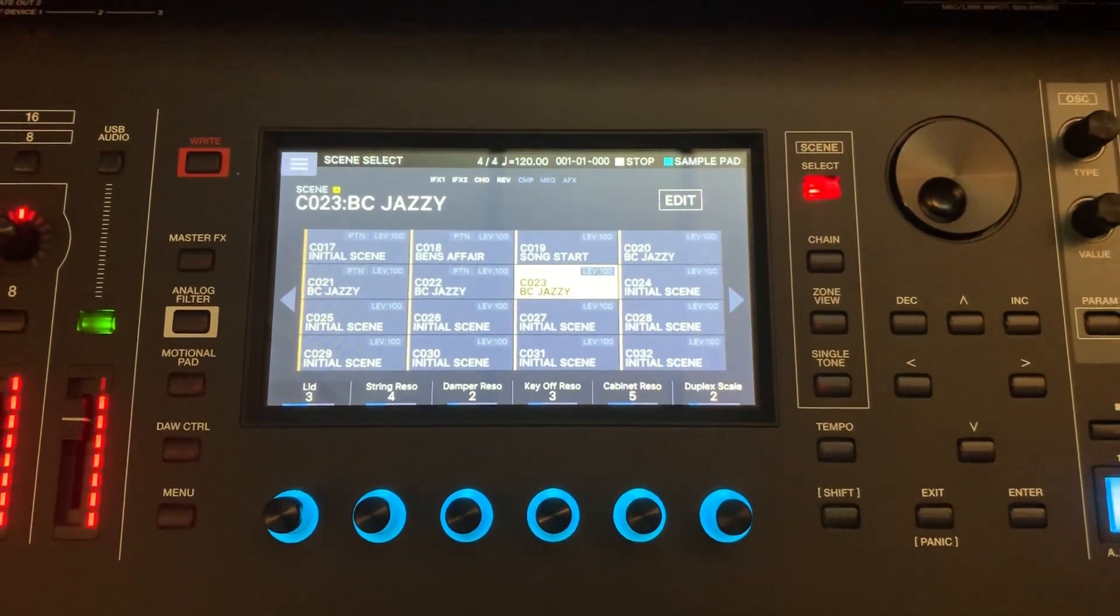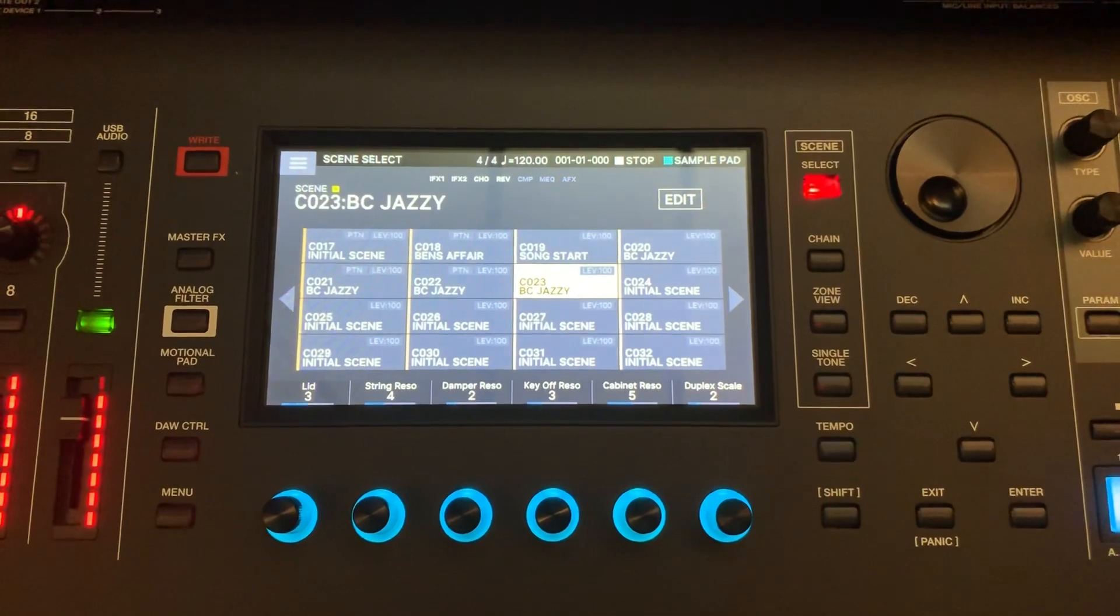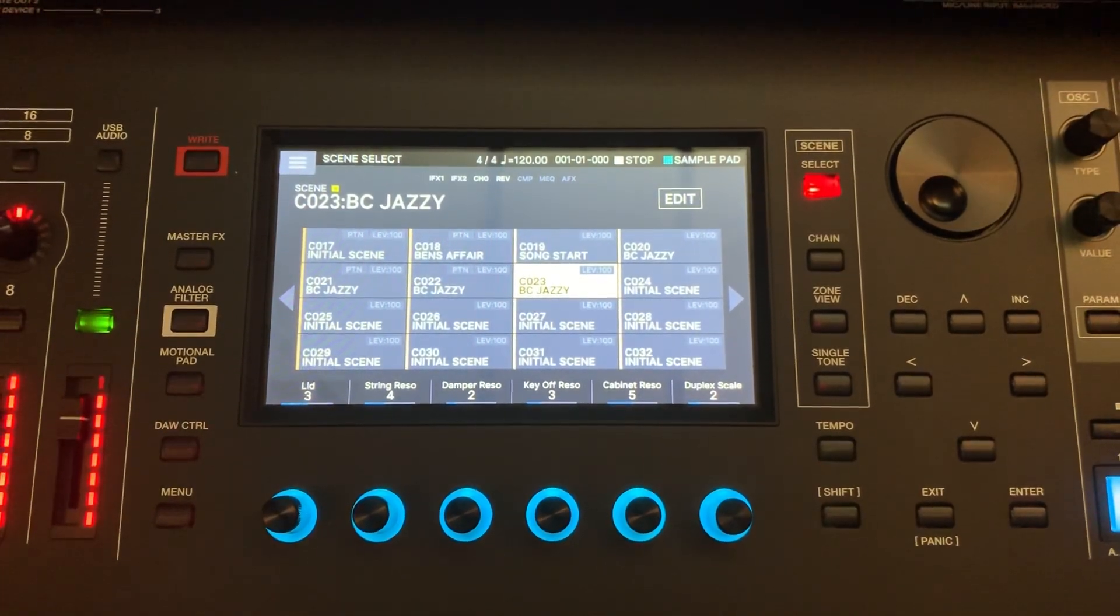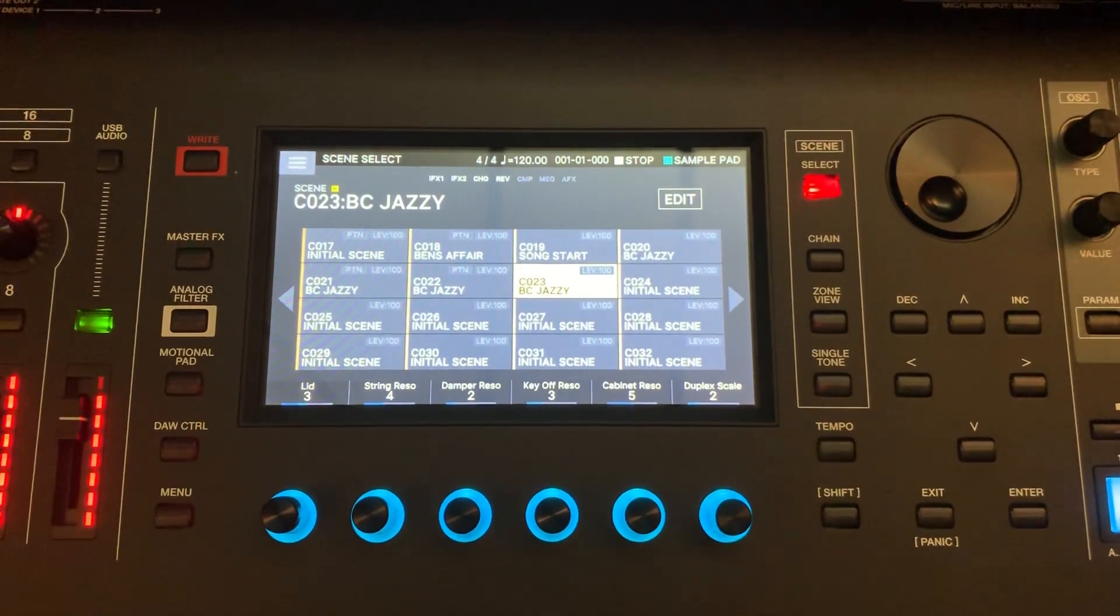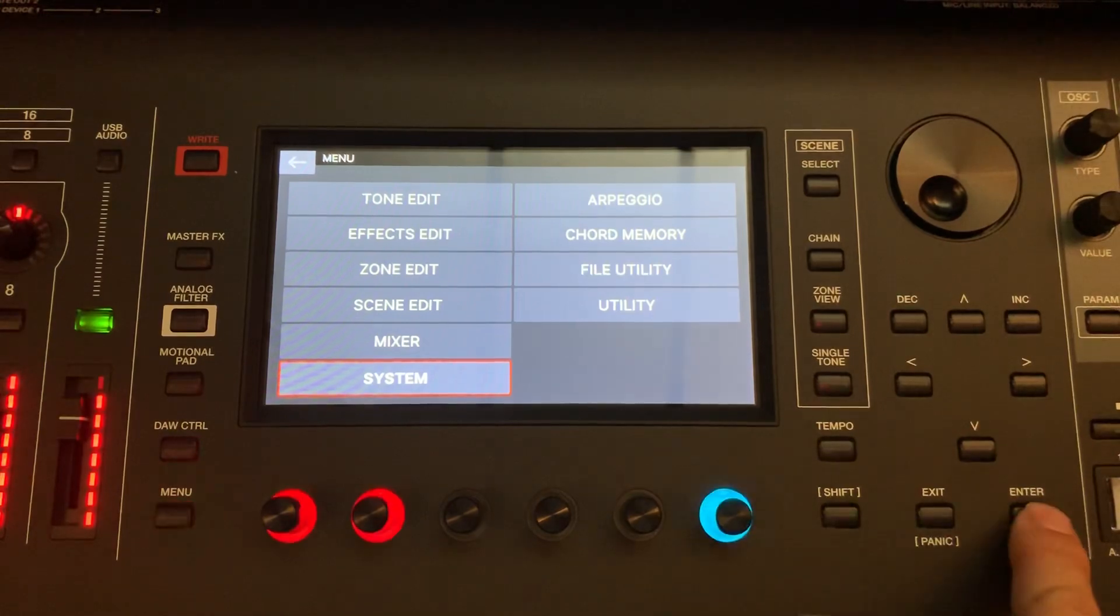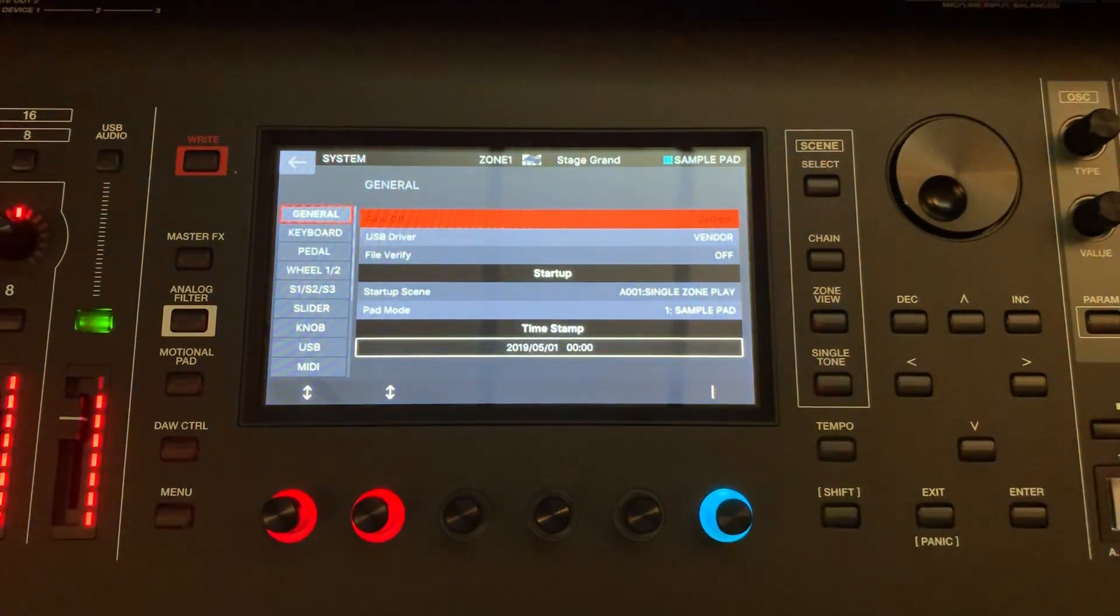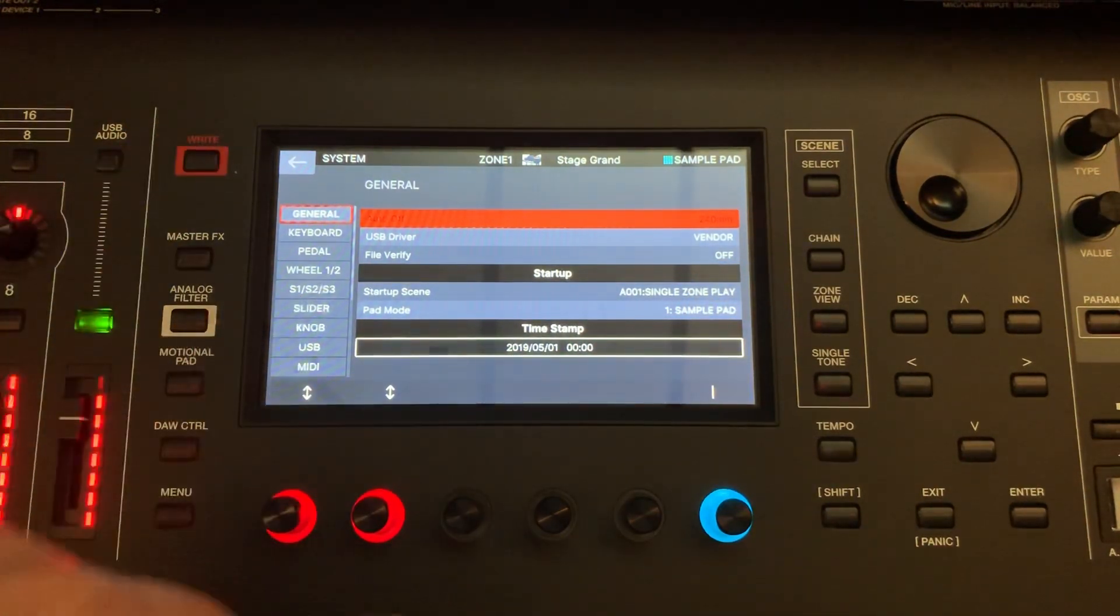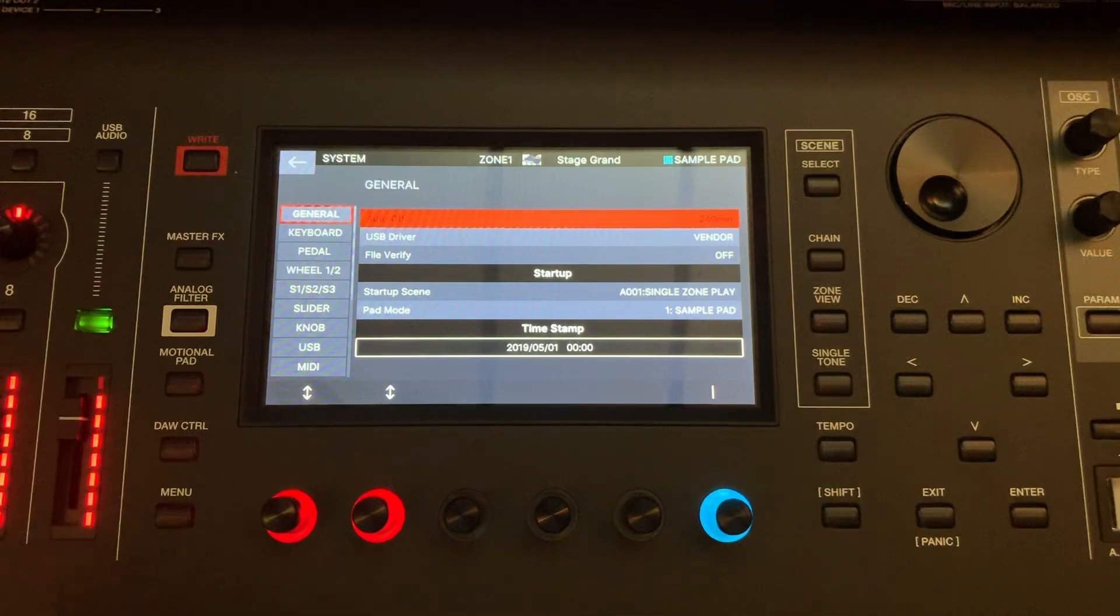So Phantom and Logic Control, or GarageBand and MainStage. In this example I'm going to use Logic. First of all, be sure when you go in the system settings under General, you have the USB driver under Vendor or else it's not going to work. You have to write it and reboot the Phantom or else the Logic DAW Control is not going to recognize it.